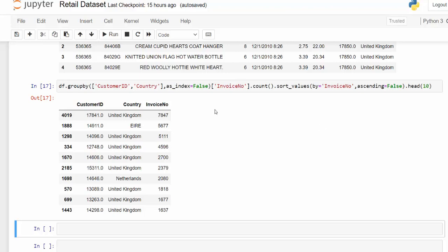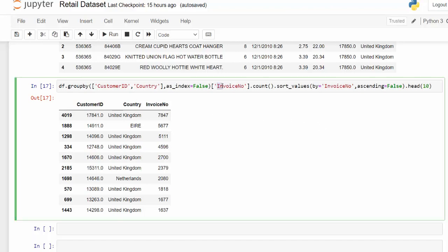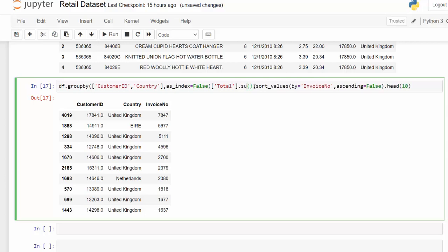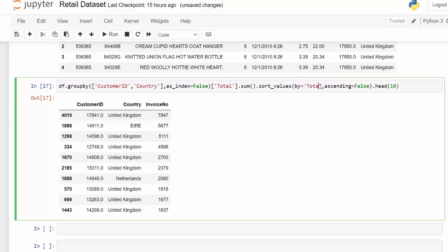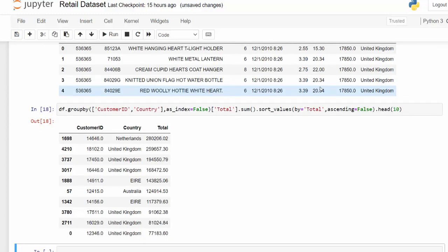we have the customer and country. We can easily swap out our invoice number for our total that we created. And instead of our count, we can change this to a sum. So we're summing the total amount spent. And now we need to change this because we no longer will have the invoice. We're going to have the total. So now we can see which customers spent the most money and which countries they hail from.